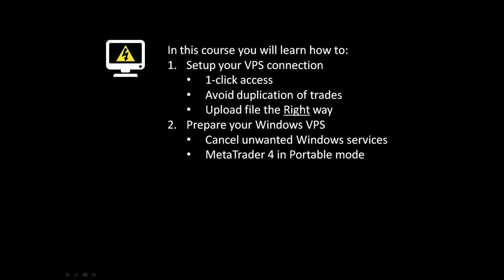Also, you will learn how to prepare your Windows virtual private server. And that includes cancelling unwanted Windows services and installing MetaTrader 4 in portable mode.